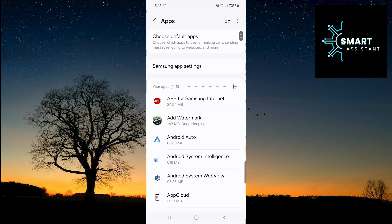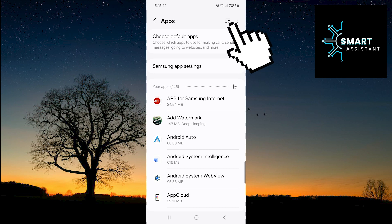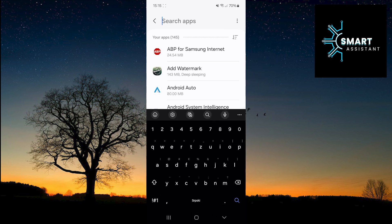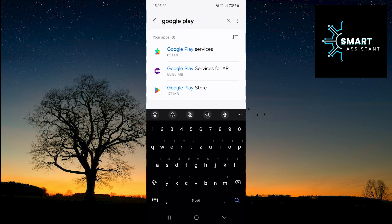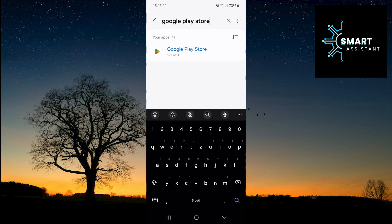After that, in the top right corner of the screen, tap on the magnifying glass. Now in the search bar, type Google Play Store and then tap on the app.